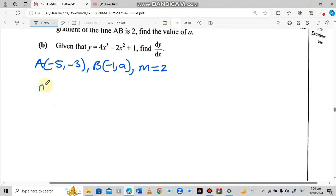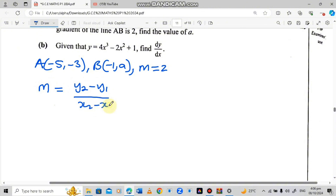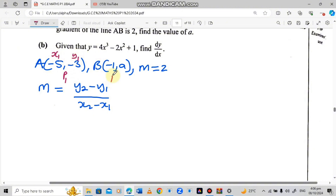The gradient formula is: M equals Y2 minus Y1 over X2 minus X1. Looking at the two points A and B, we need to assign them as point 1 and point 2. I'll give point A as point 1, so X1 is negative 5 and Y1 is negative 3. Then B is point 2, so X2 is negative 1 and Y2 is A.